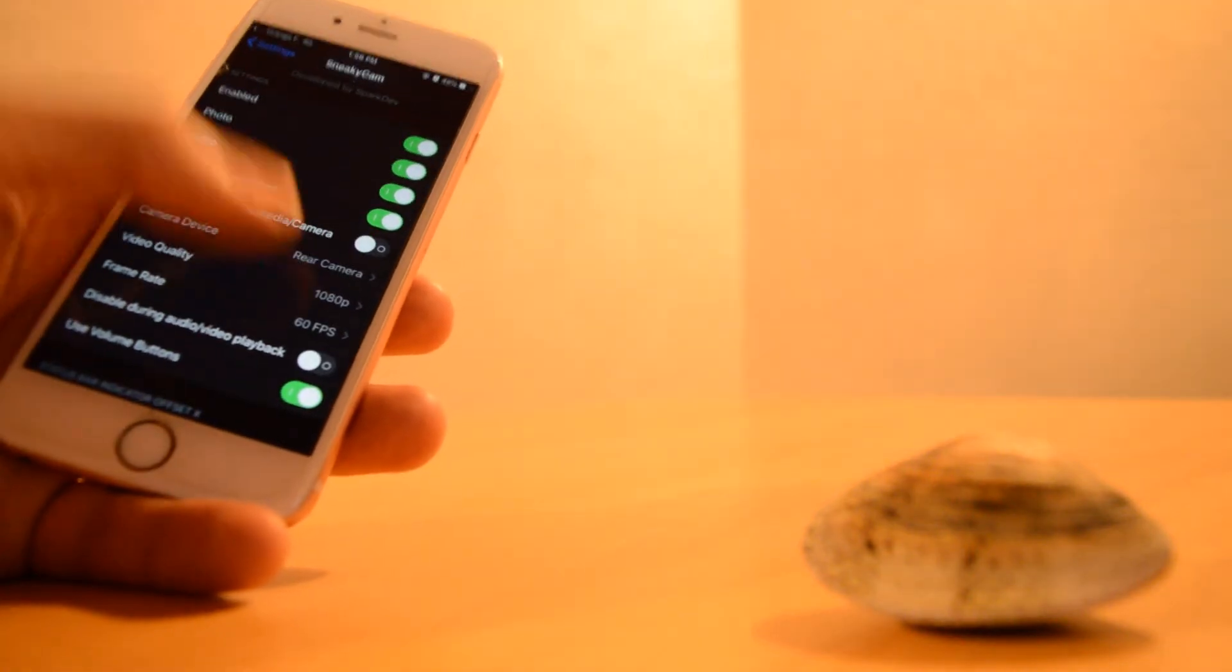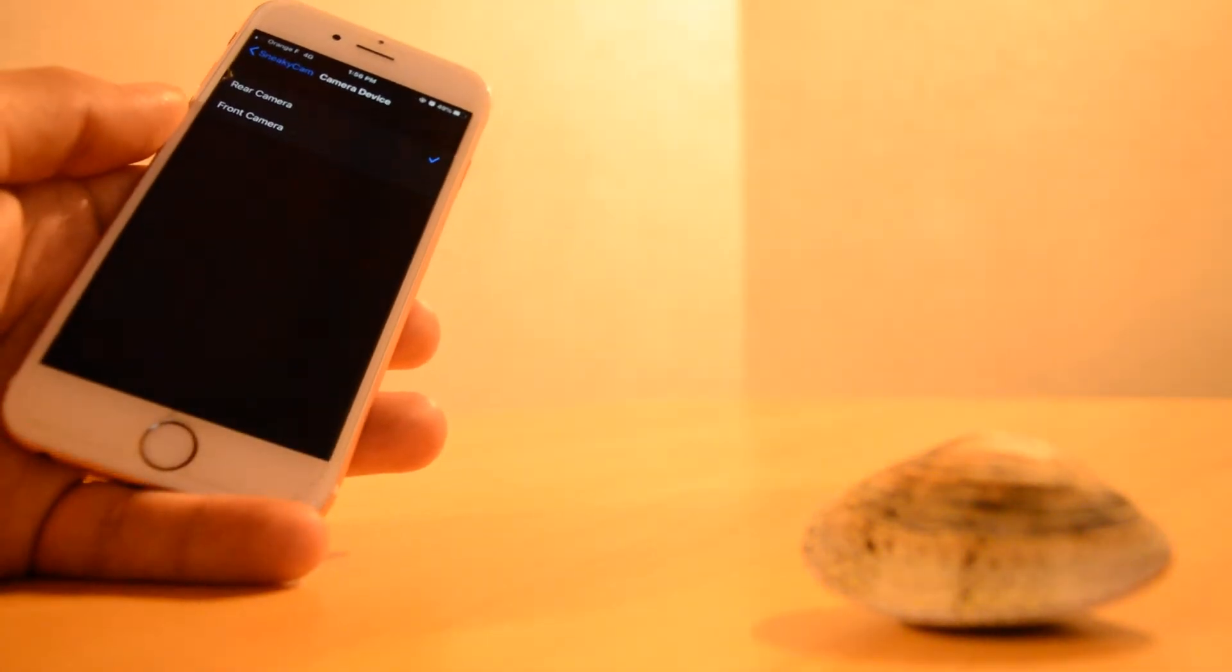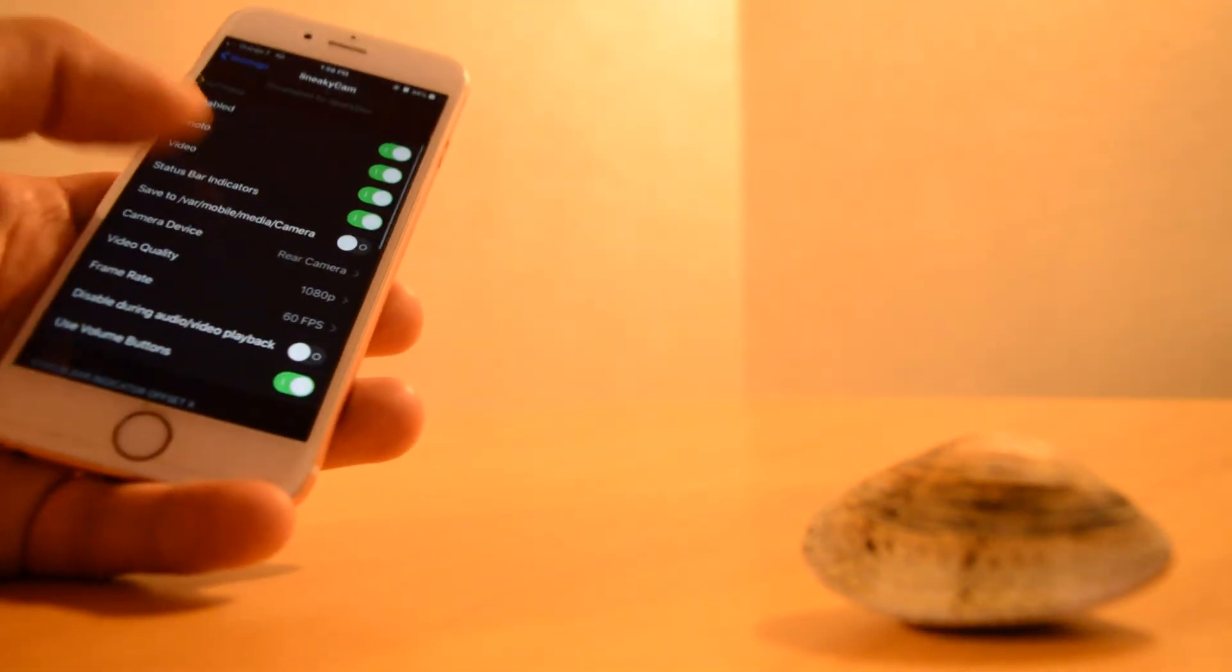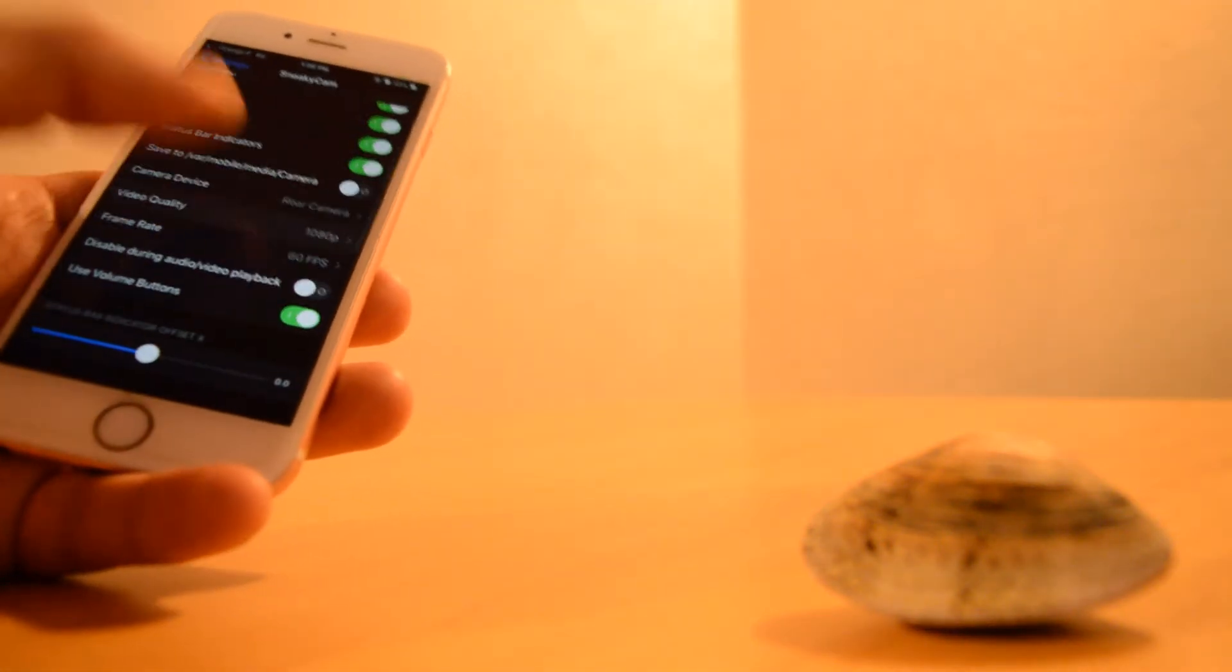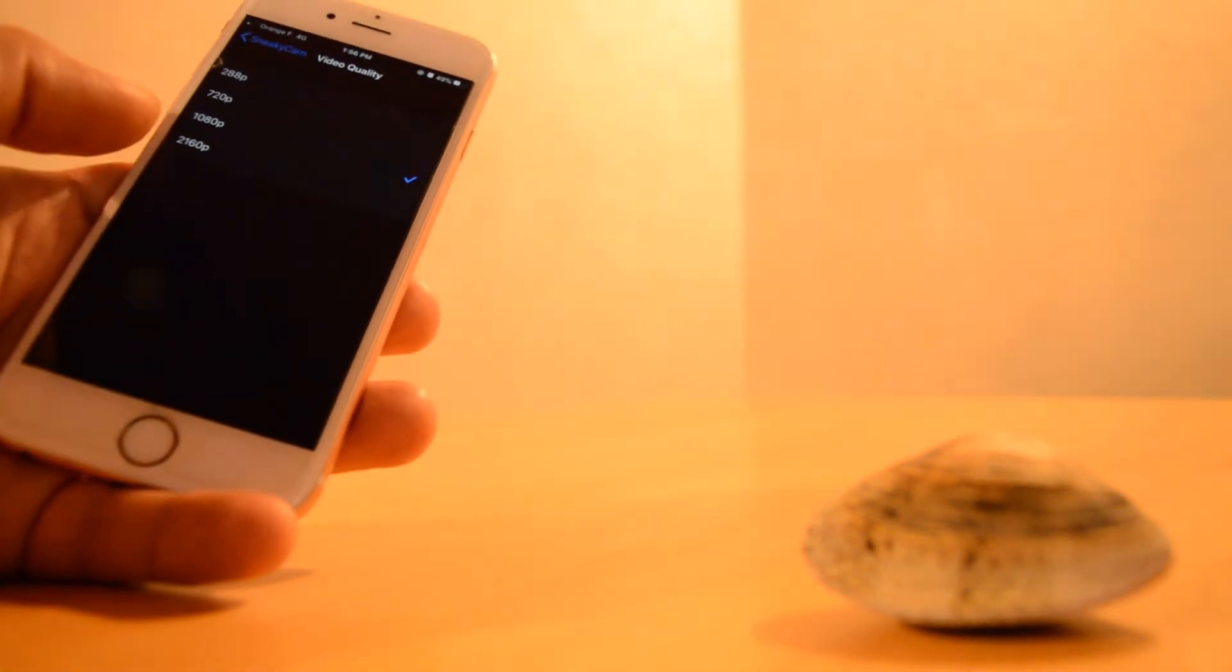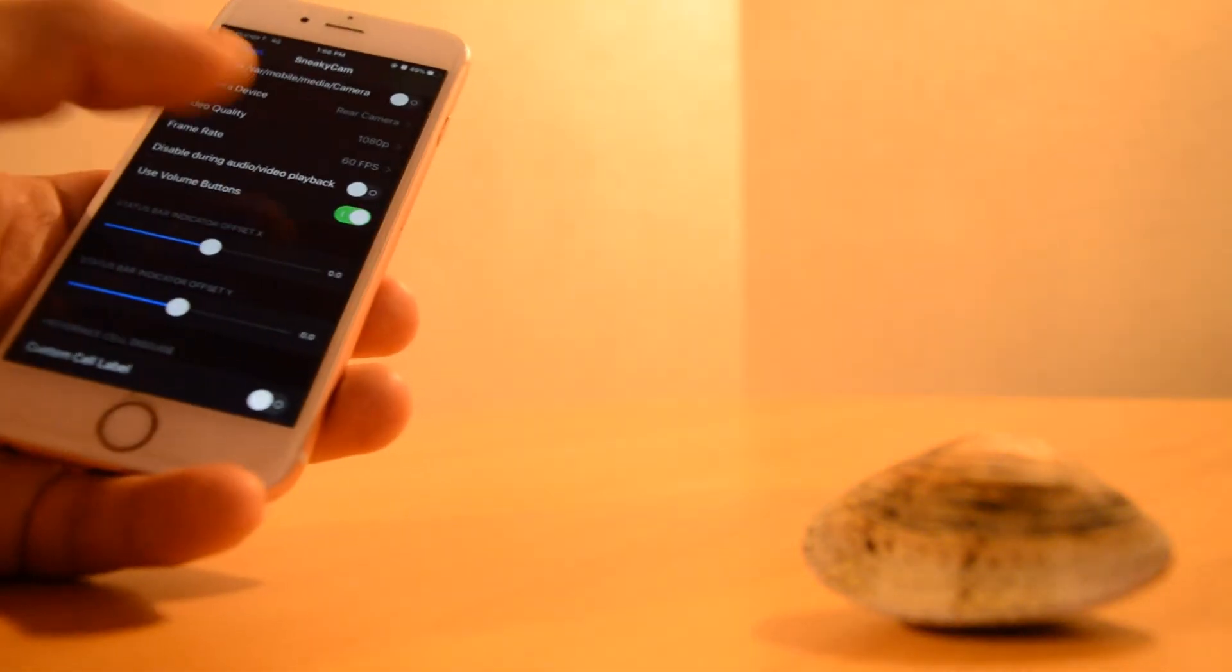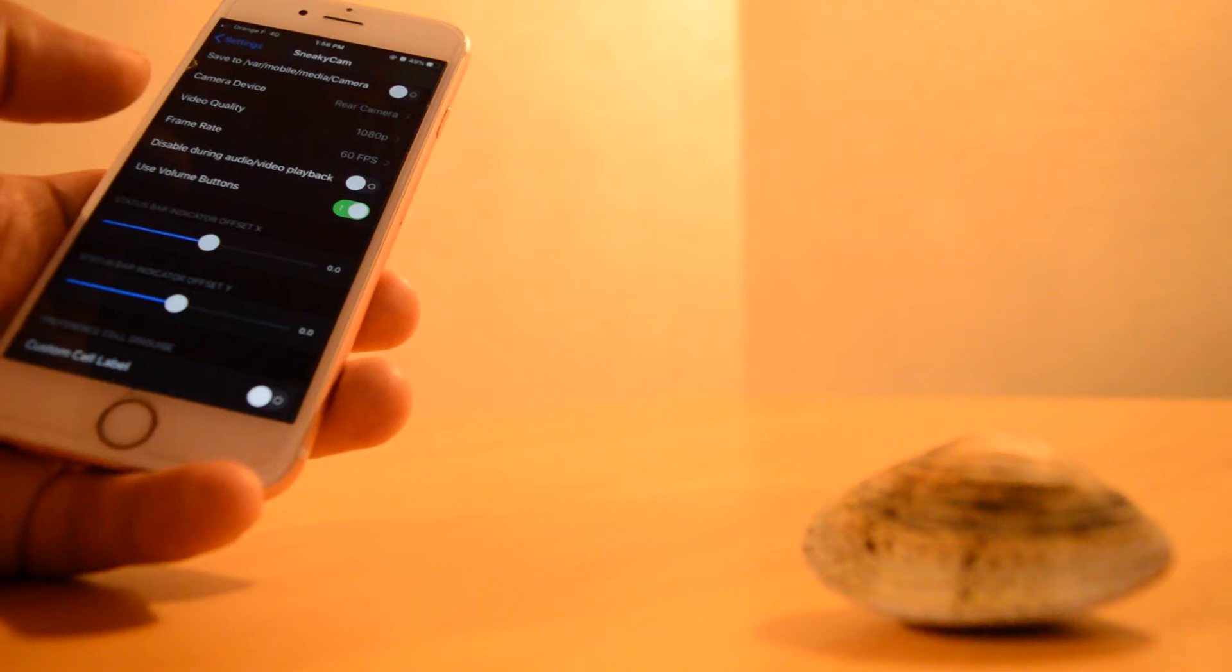You can control it very well. You can choose the camera - the back or the front camera - resolutions of the video, where to put the videos or images.